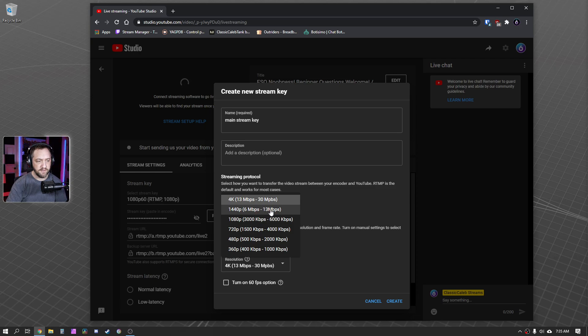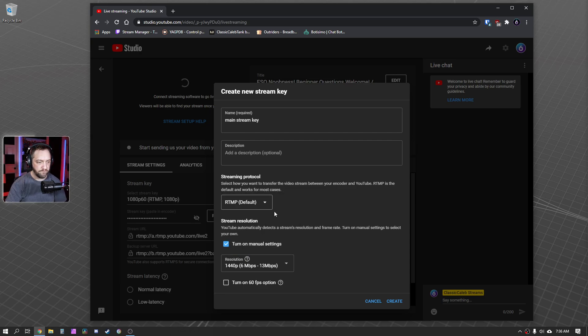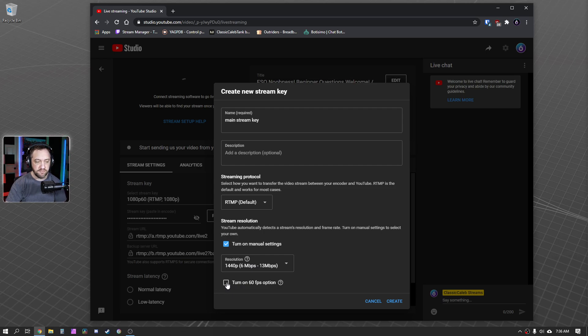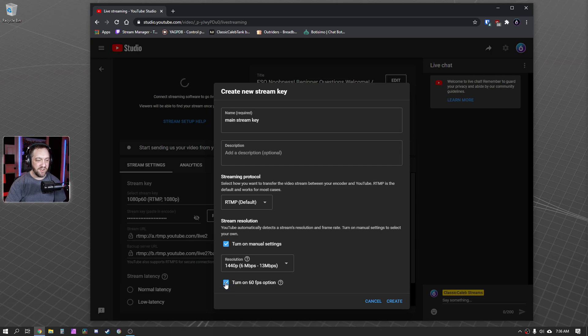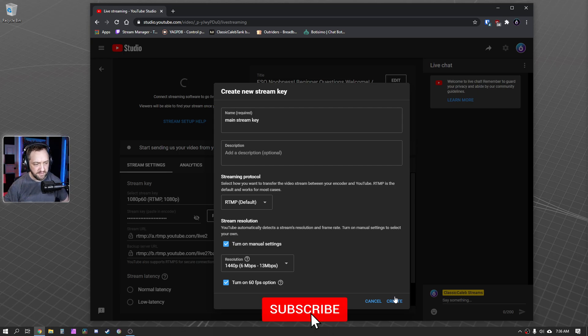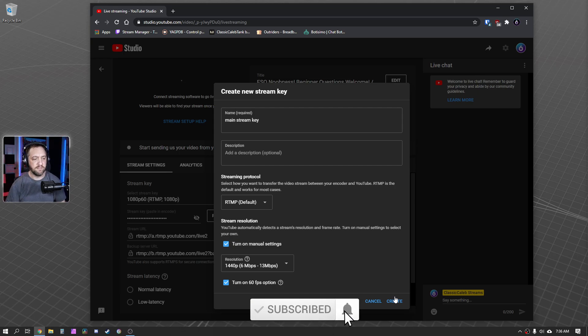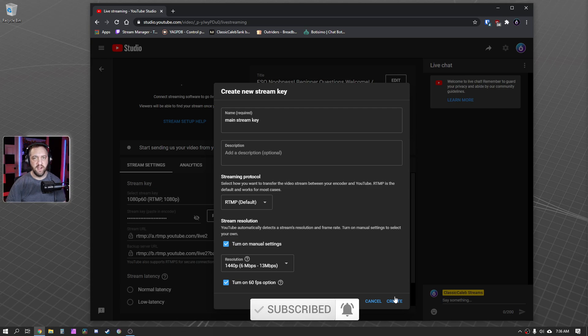1440p, the recommended rate. Look at the range here. And this changes sometimes, I've noticed. So 1440p, 6 to 13 megabit. And then be sure you turn on 60 FPS option because if you do not and you're sending 60 FPS, it's going to look like trash. That's just how it works. So check that box. You go ahead and create this. And I'm not going to create it because I already have one. But you'll create that and you'll just make sure you have that selected in your drop-down box.